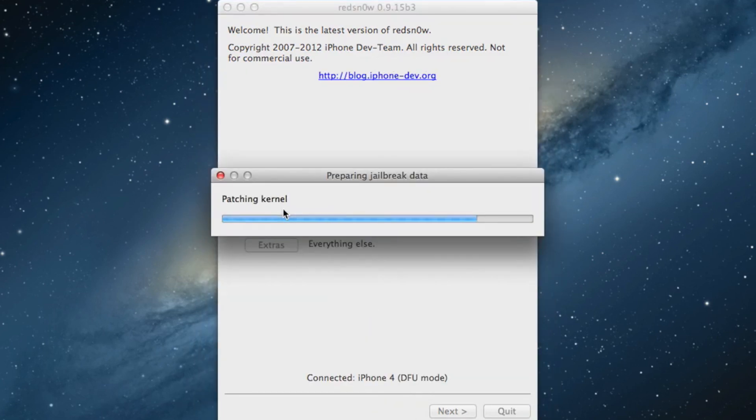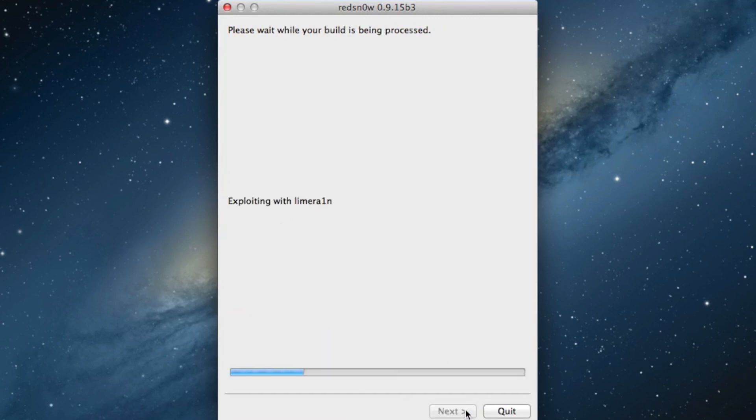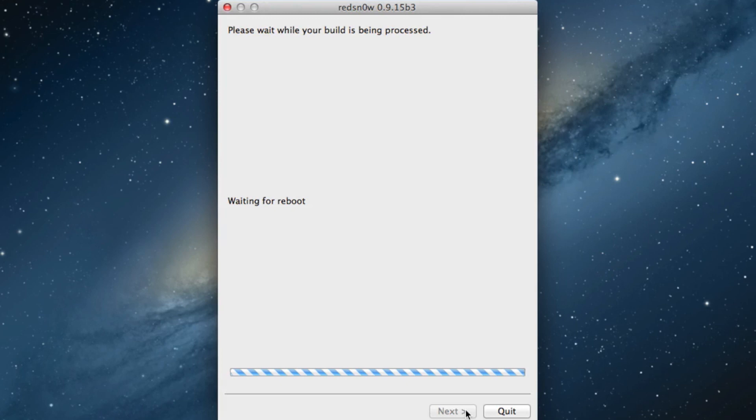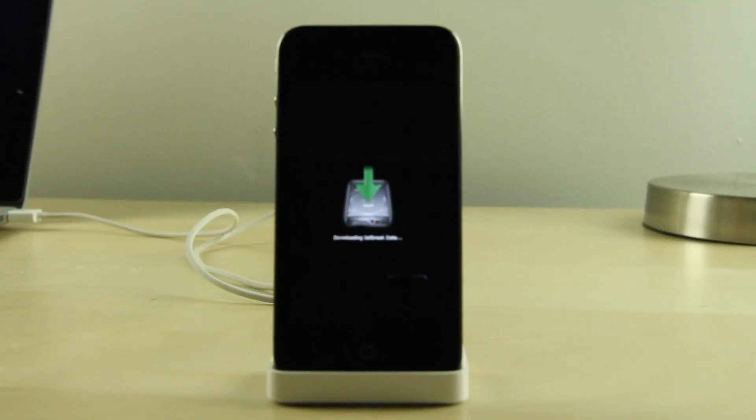Now go back, select jailbreak, and then it'll go through the jailbreak process. Make sure you have install Cydia selected and click next. And there you go, it's going to go ahead and jailbreak your device. Once you see this done message, go ahead and just leave it right there, we'll come back to it.